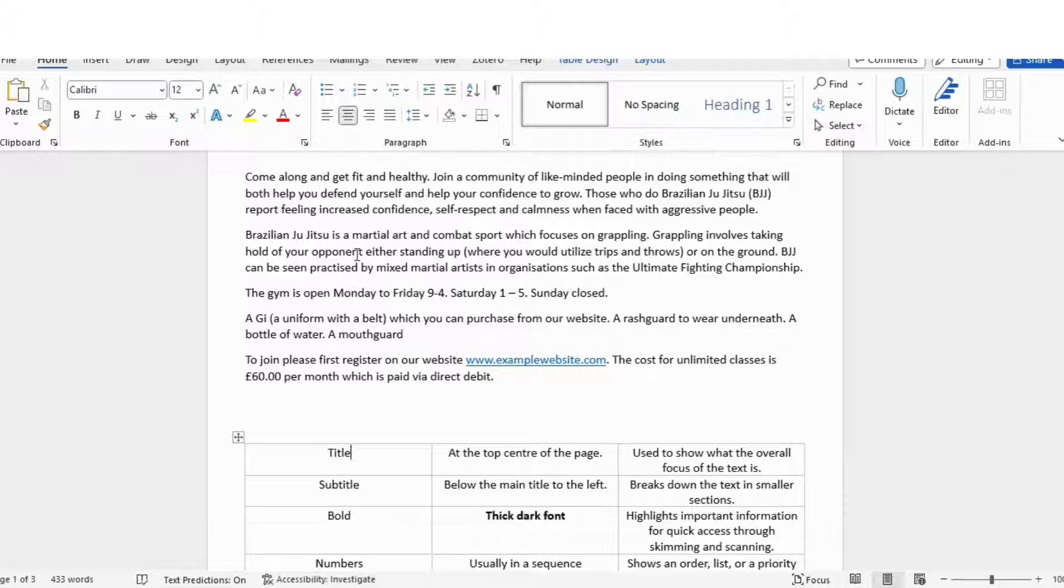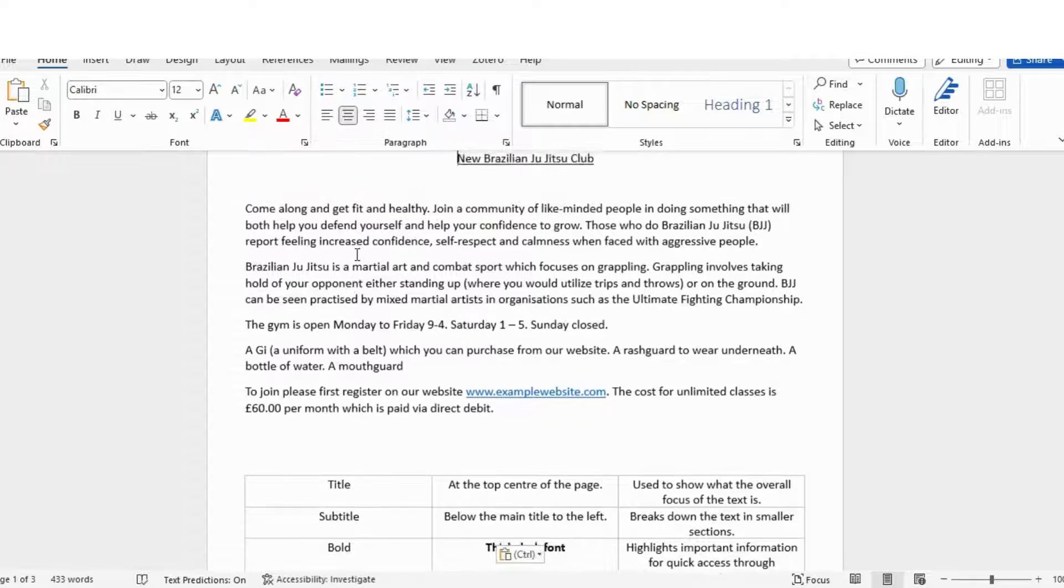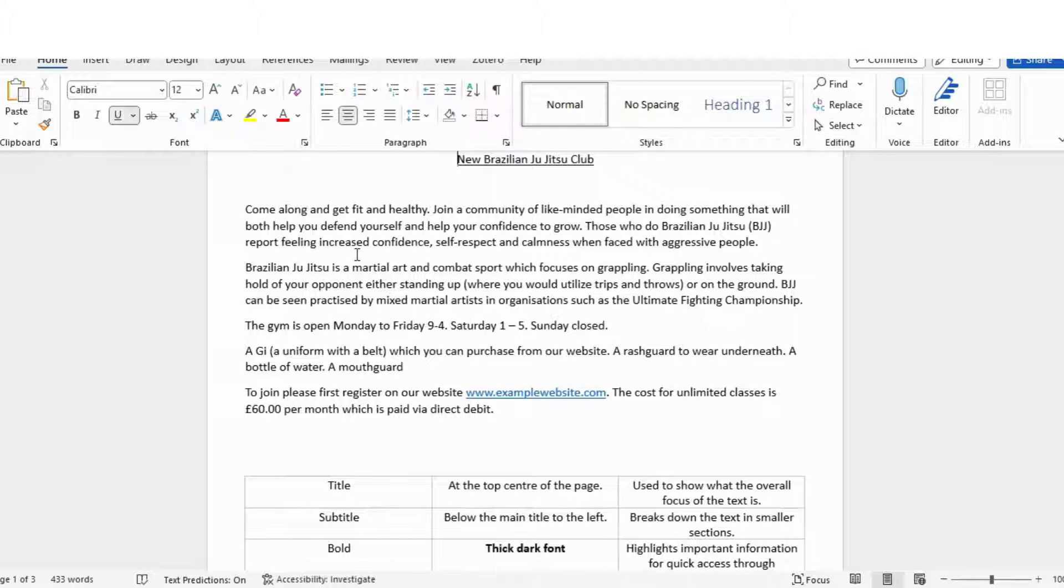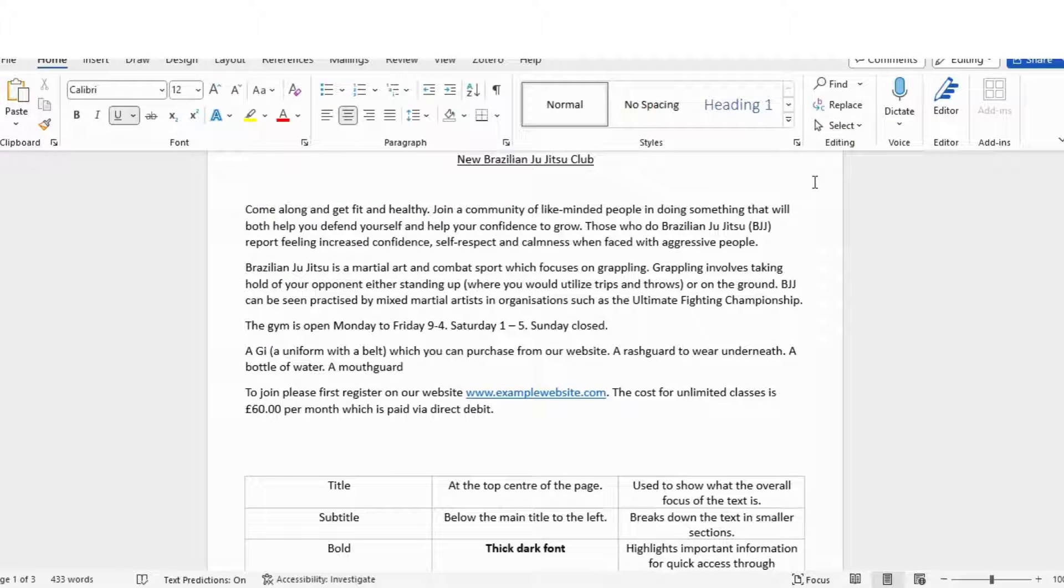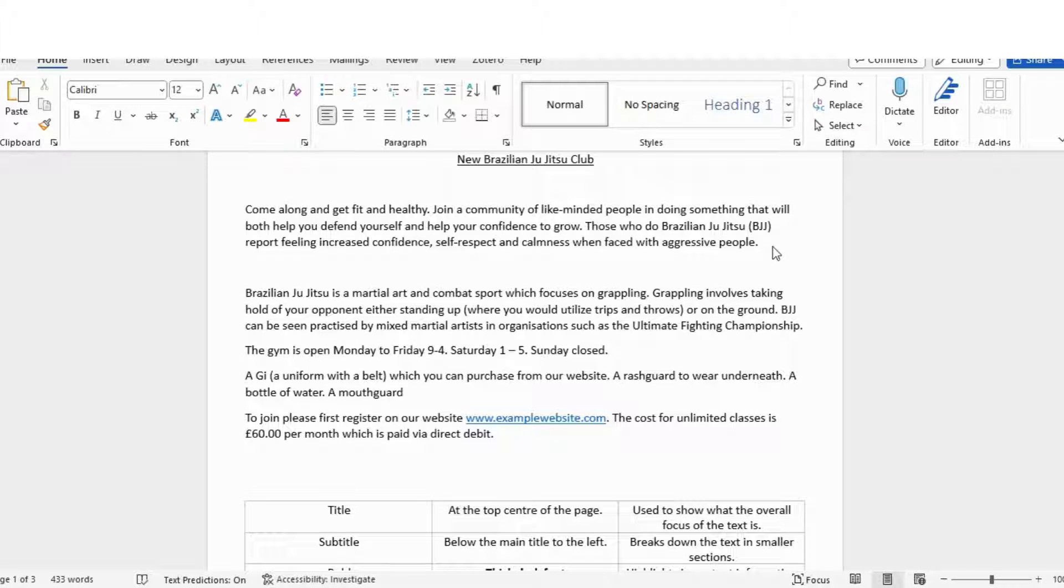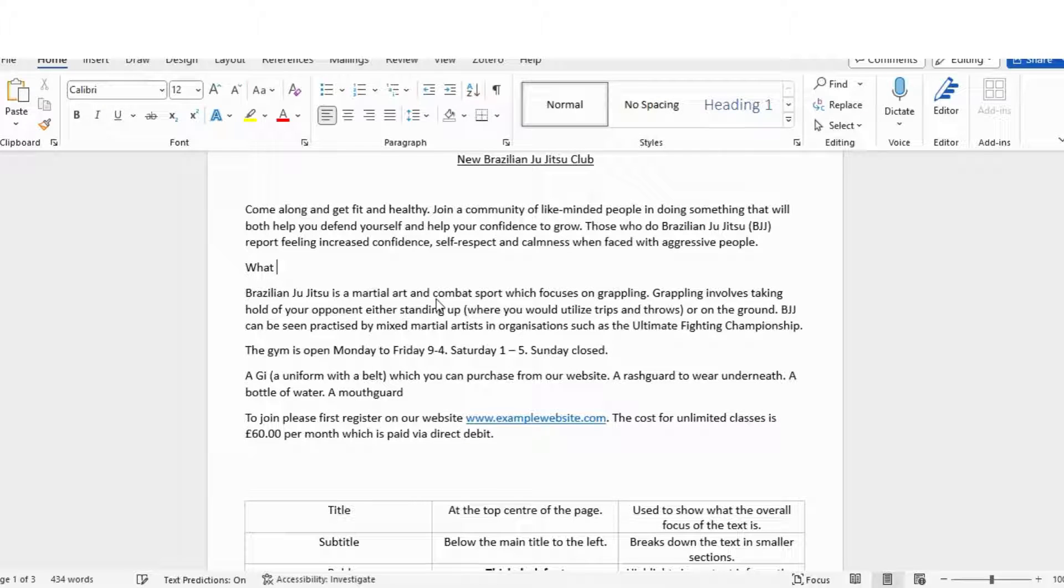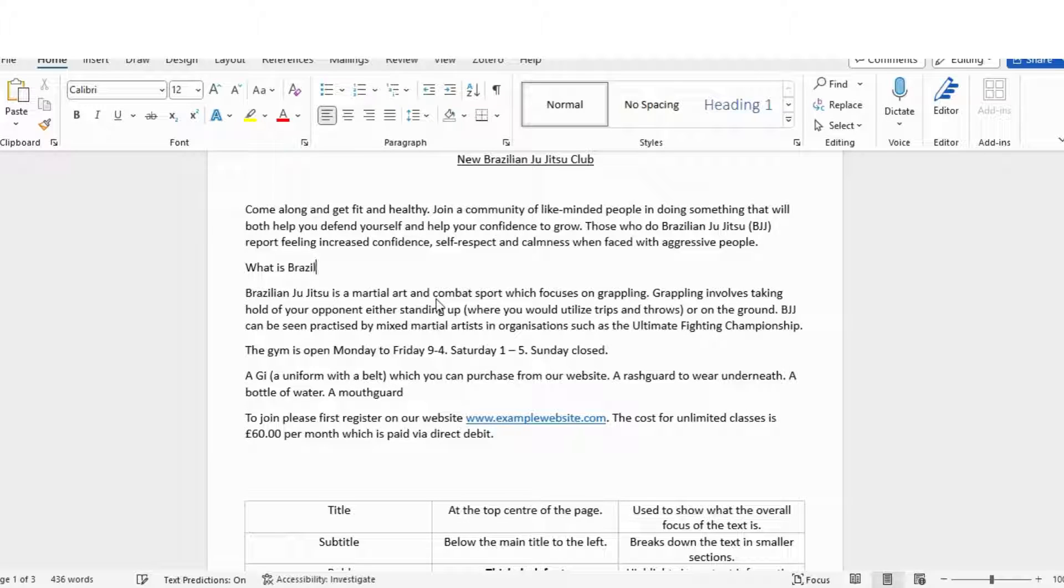Now we've already included the title that goes at the top center of the page and shows the overall focus of what the text is. But if we were to use subtitles, that would give more of an indication of what each section is about, which does two things. Firstly, it breaks up the text and helps the reader find particular sections. So this one here, when it says Brazilian Jiu-Jitsu is a martial art, I've got to come up with an appropriate subtitle.